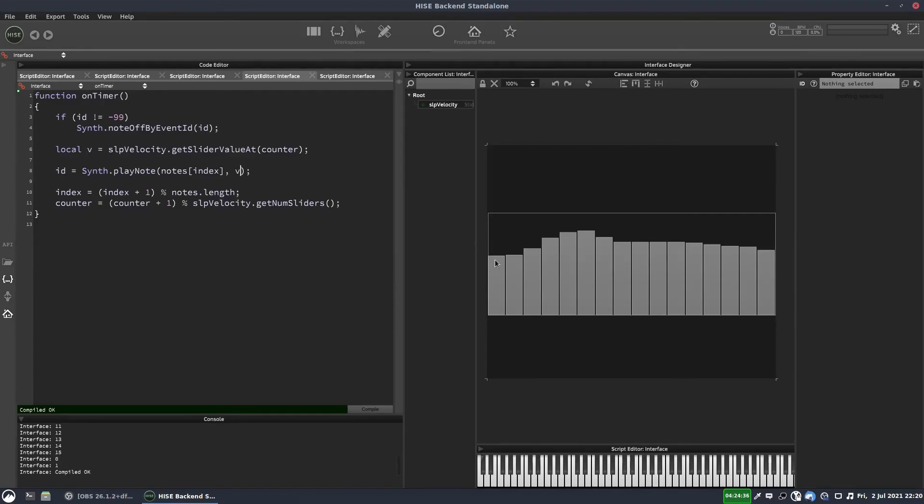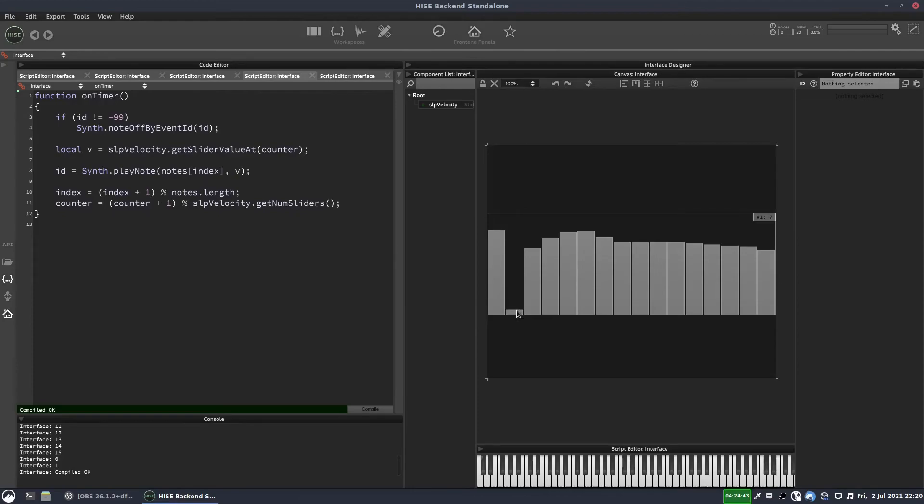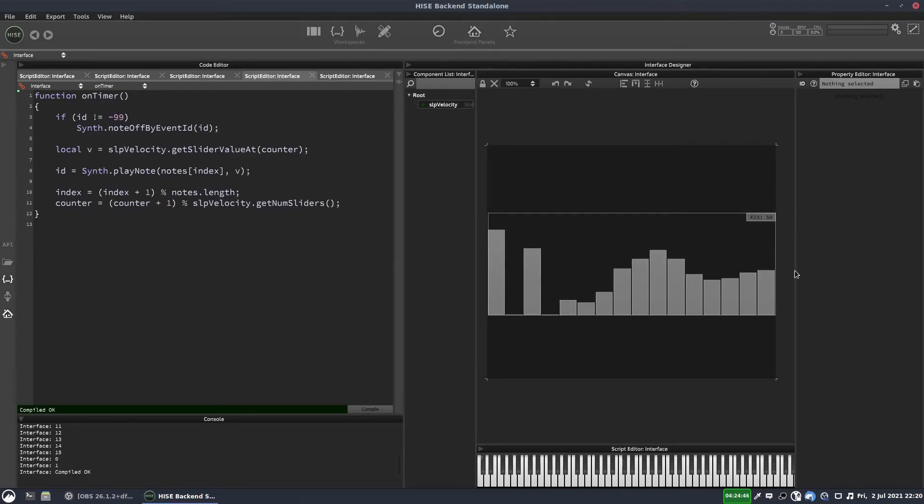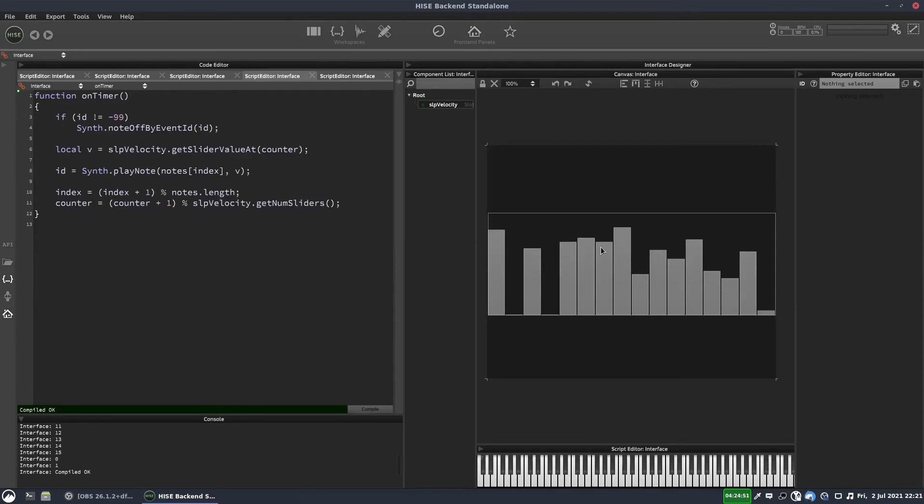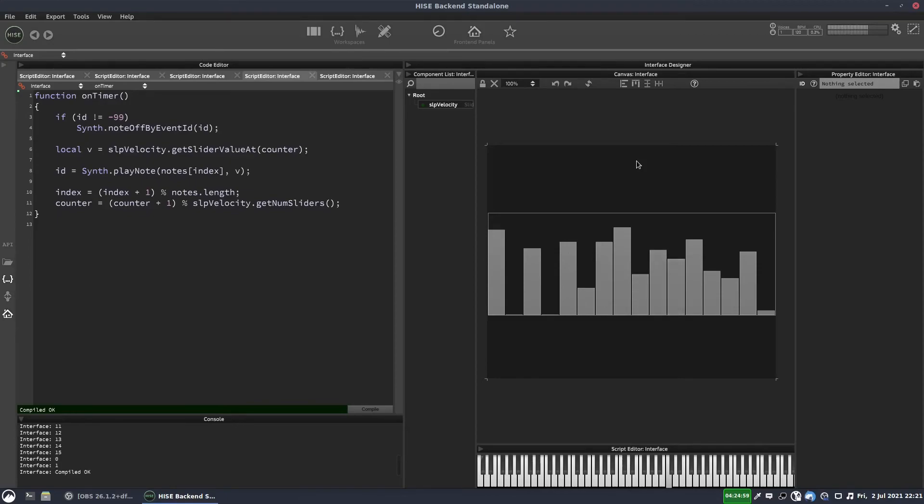And then we replace 64 here with V. And now this will control our velocity. So if I put that right at the top, we're going to get a really loud note there. So I'll put it down a bit and we'll just have some varying data throughout this table. And let's see what we get. OK, so that works nicely.